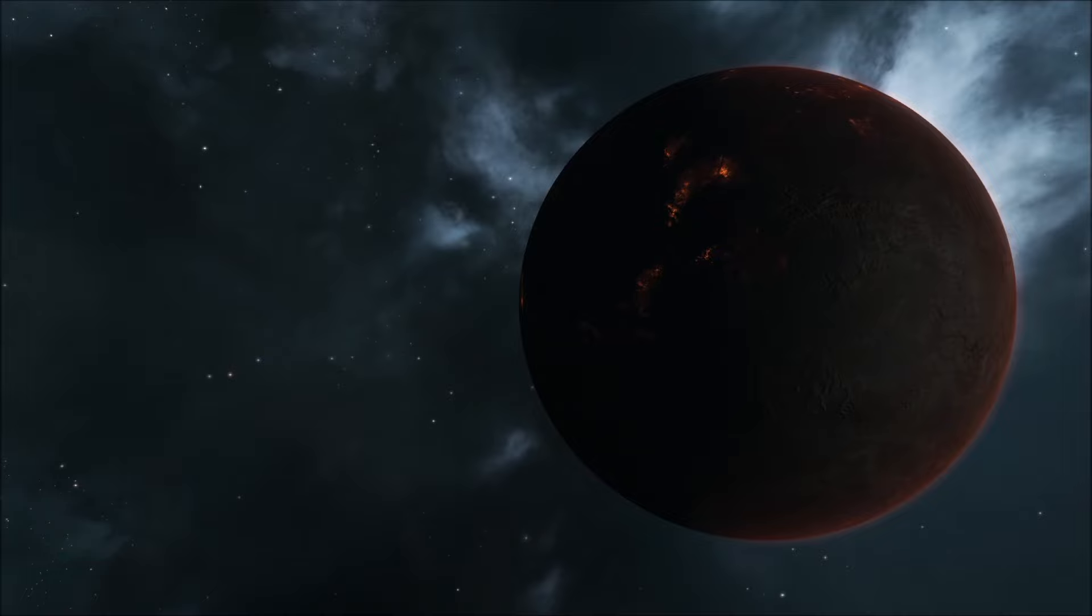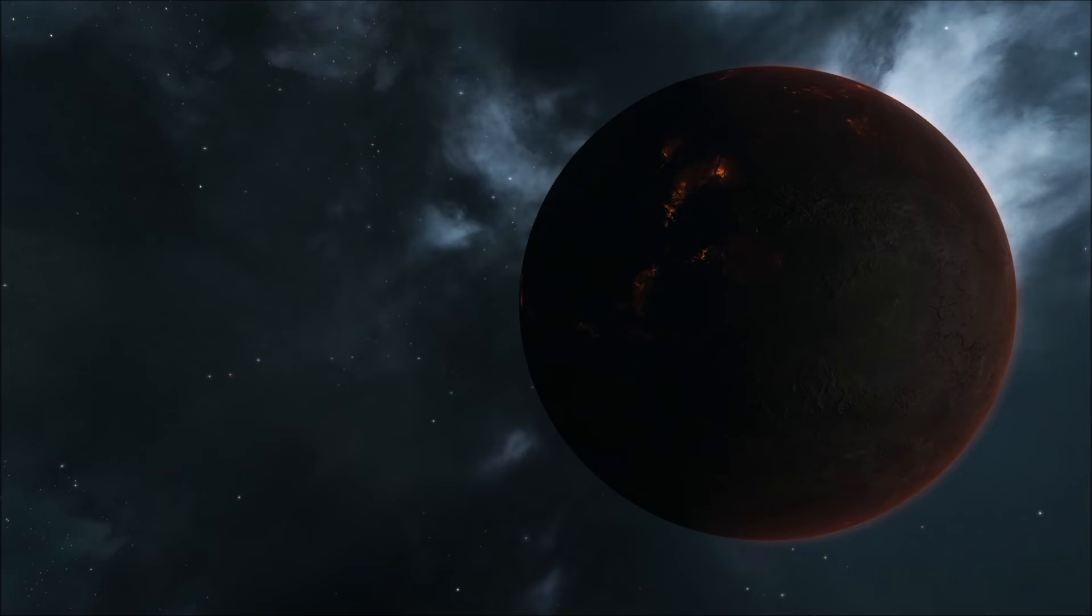Of these seven planets discovered around this star, three are within the habitable zone. This is the theoretical zone in which life could exist if conditions on the planet are right for it.